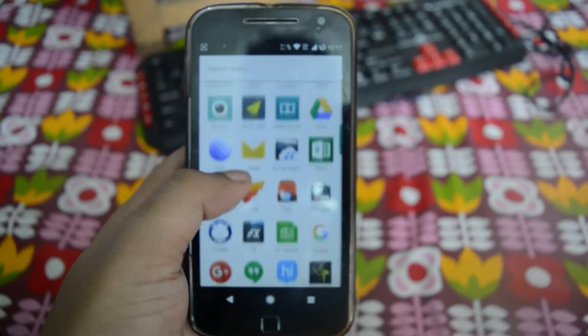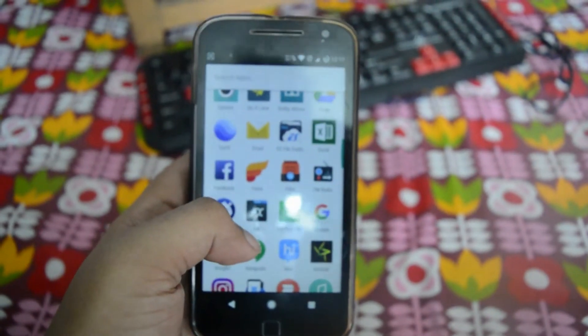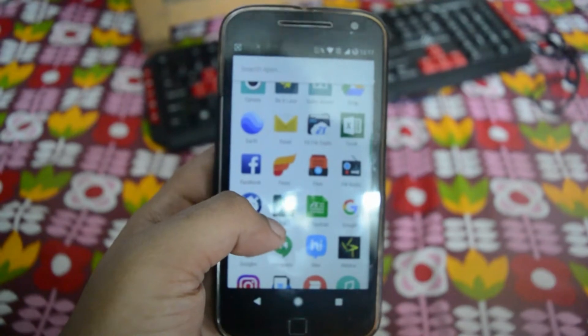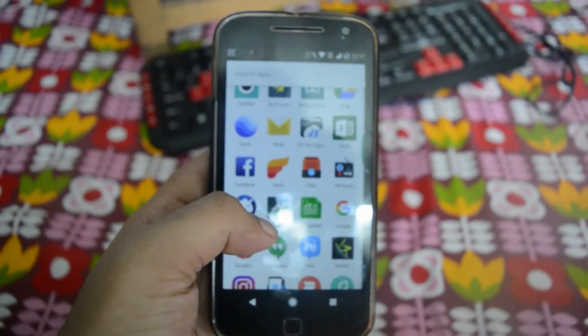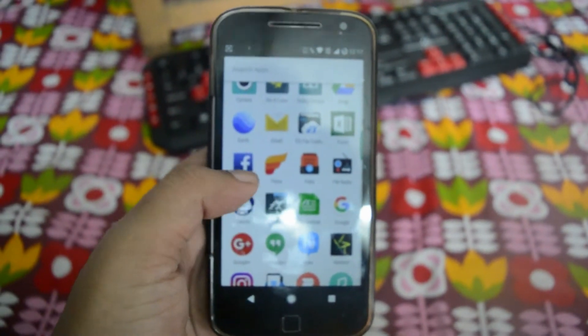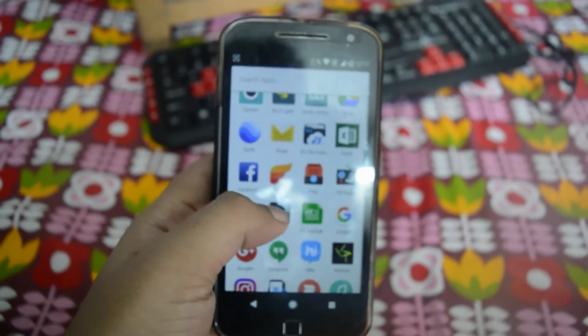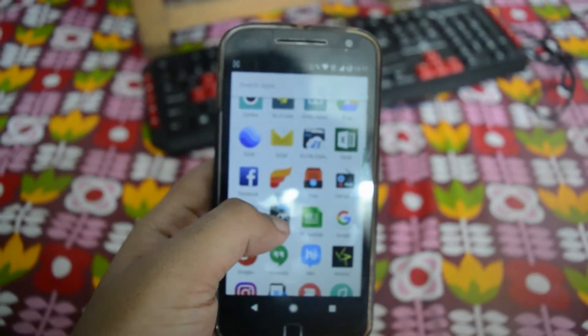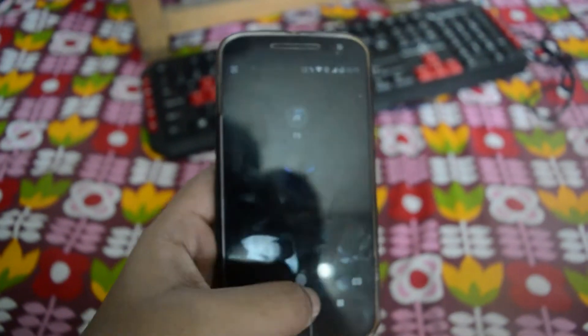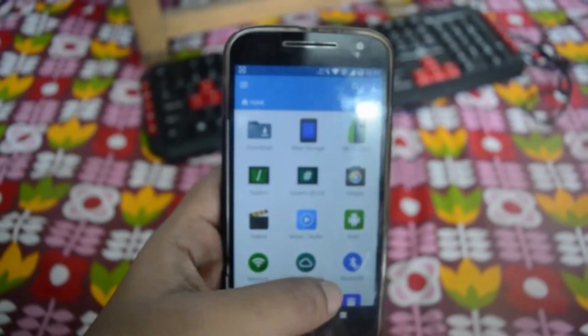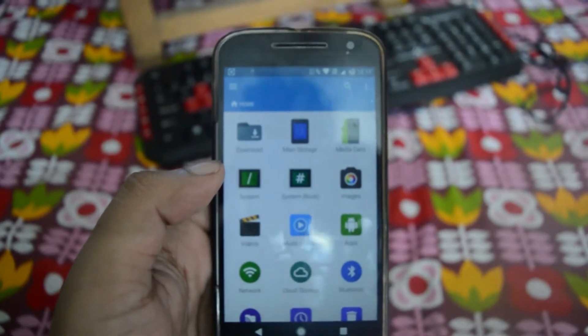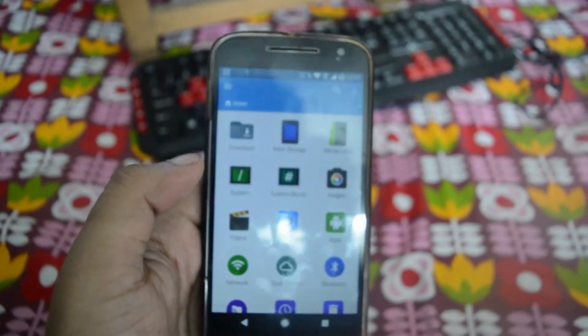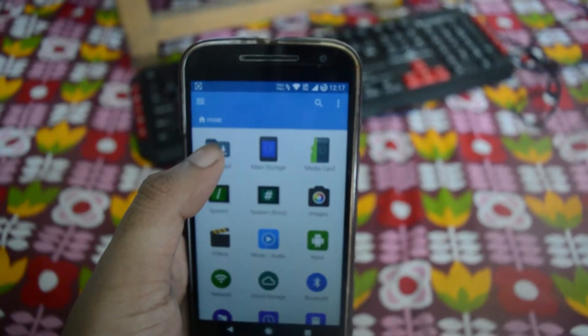This method was actually made for the 7.0 and the 7.1.1 Nougat, but I'll be trying it in the 7.1.2 Nougat and checking how well it goes. Here I have the Moto G4 Plus with me, and without any delay, let's get started.